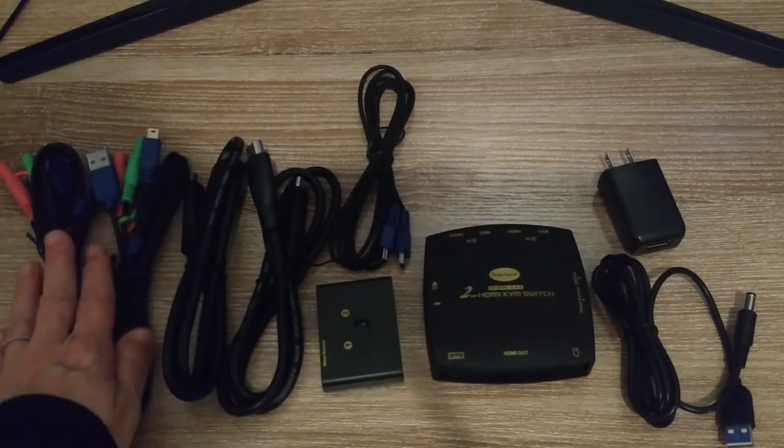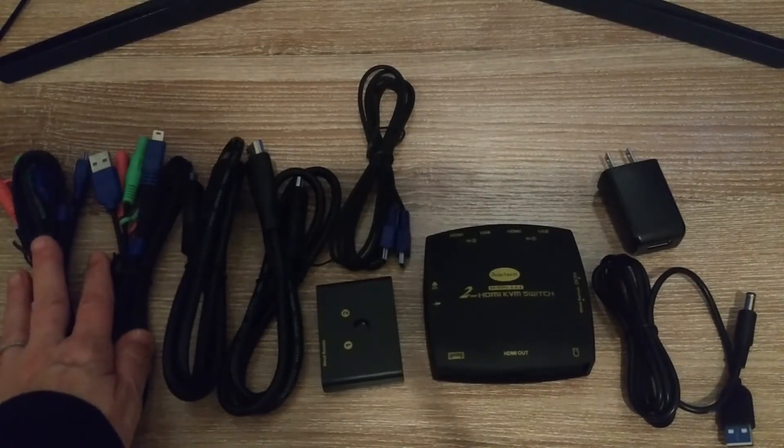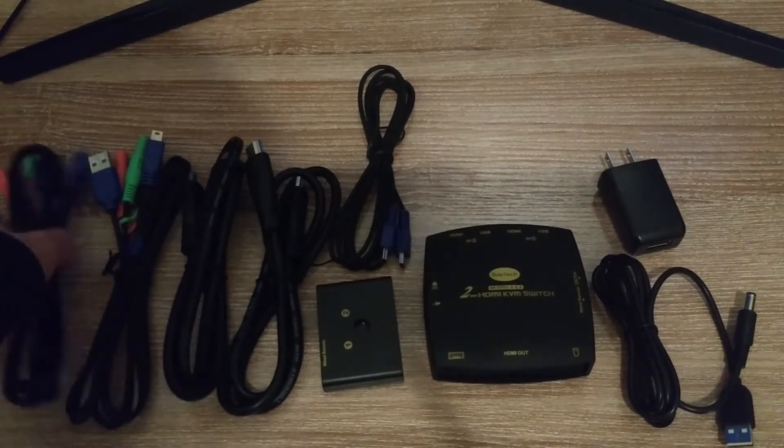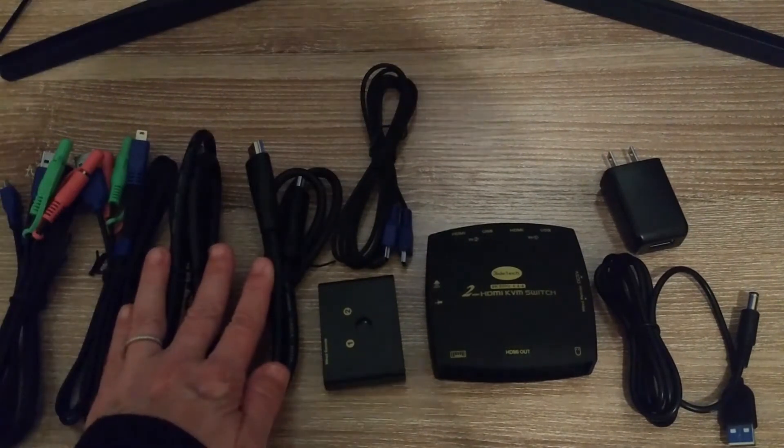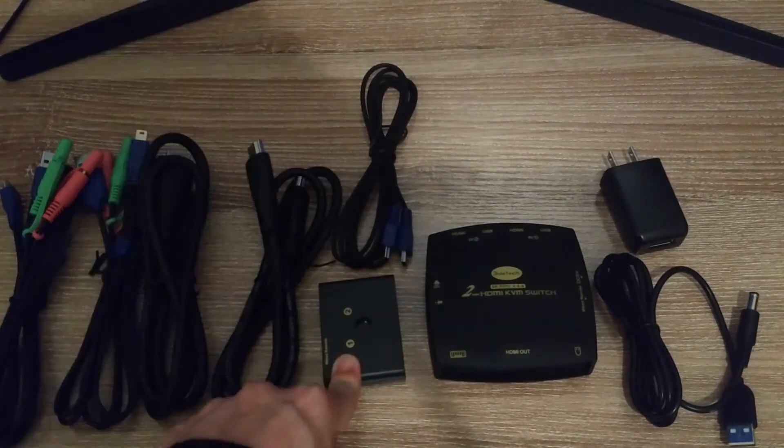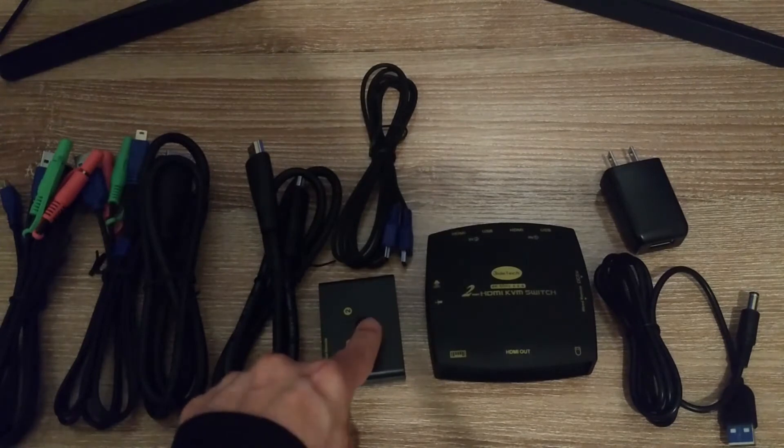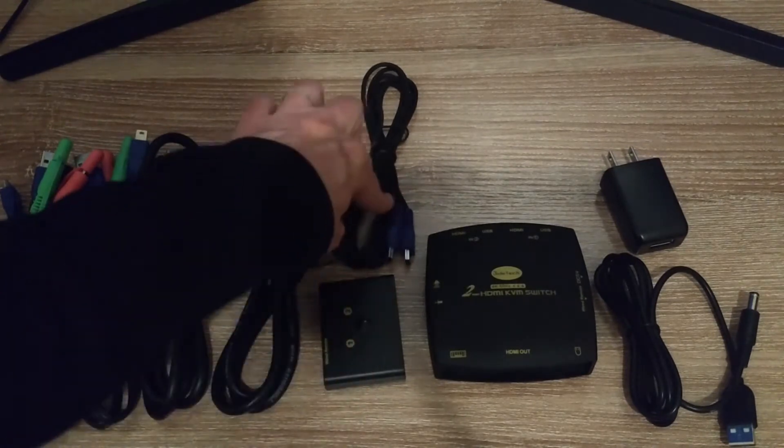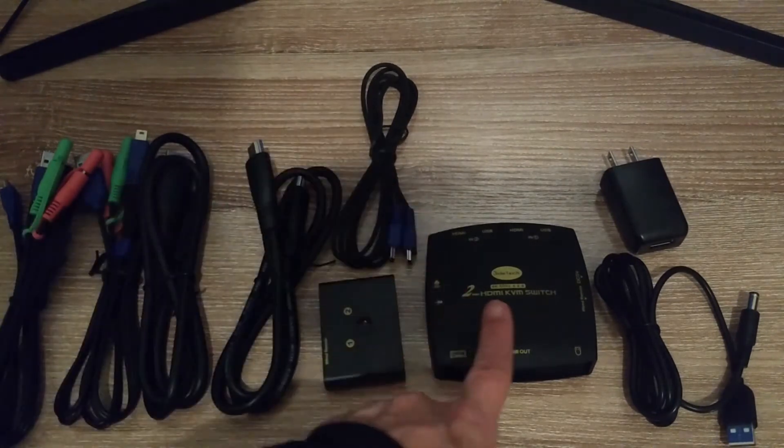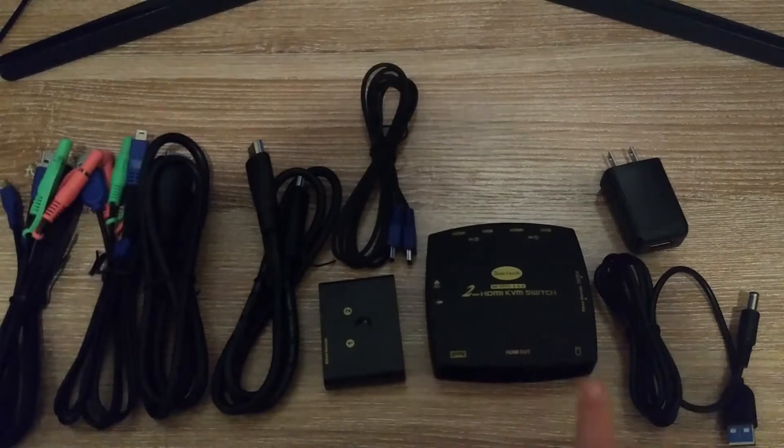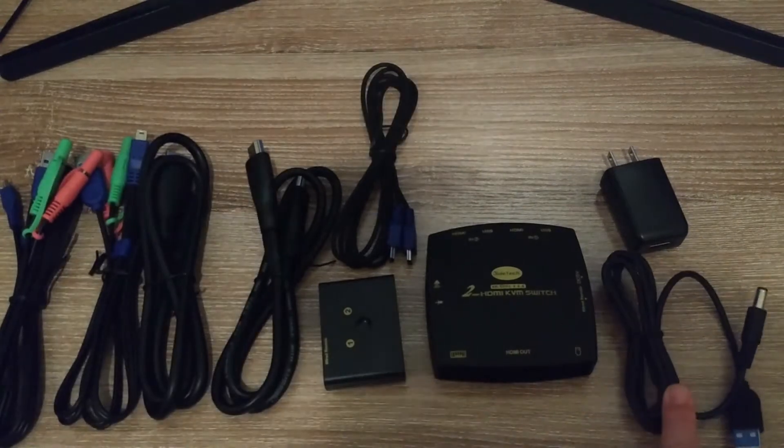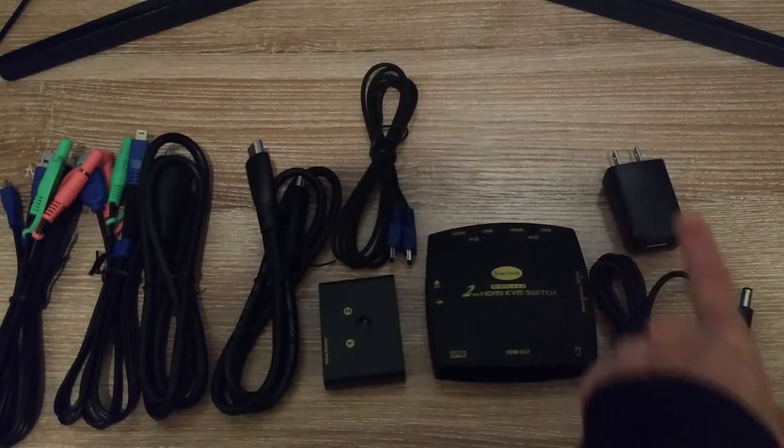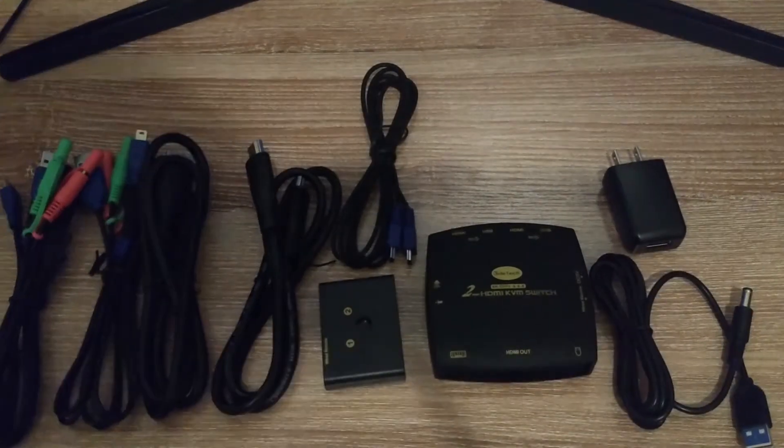There's two sets of audio cables, two HDMI cables, the switch button, the actual controller with the cable, the actual switch, and the power cable and power adapter.